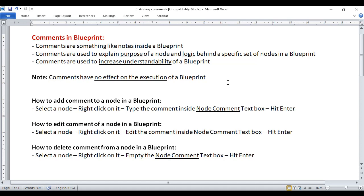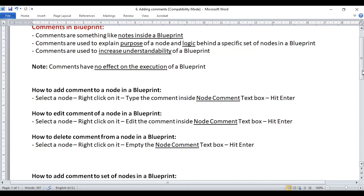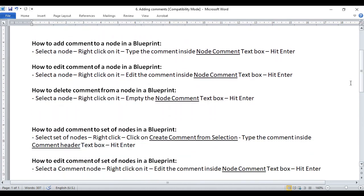Let's understand how to add a comment to a single node in a Blueprint. To add a comment to a node, first you select the node, right-click on it, type the comment inside the node comment text box, and hit Enter.